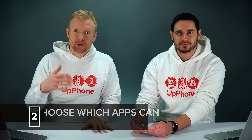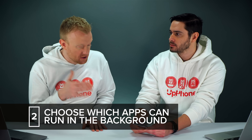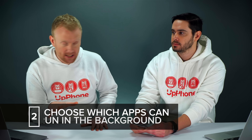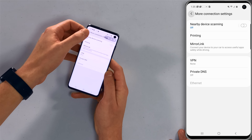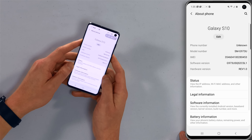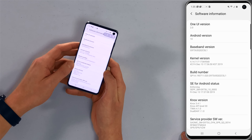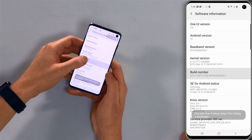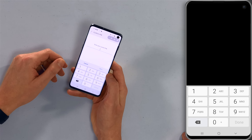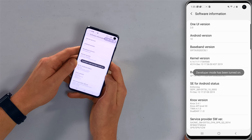Next, we're going to talk about how to choose which apps you want to allow to run in the background of your phone even when you're not using it. We need to enable developer mode first. Go back to the main page of the settings app and scroll all the way down to About Phone, tap on that, then tap on Software Information. Now tap on Build Number seven times, then enter your PIN or passcode. Developer mode has been turned on.